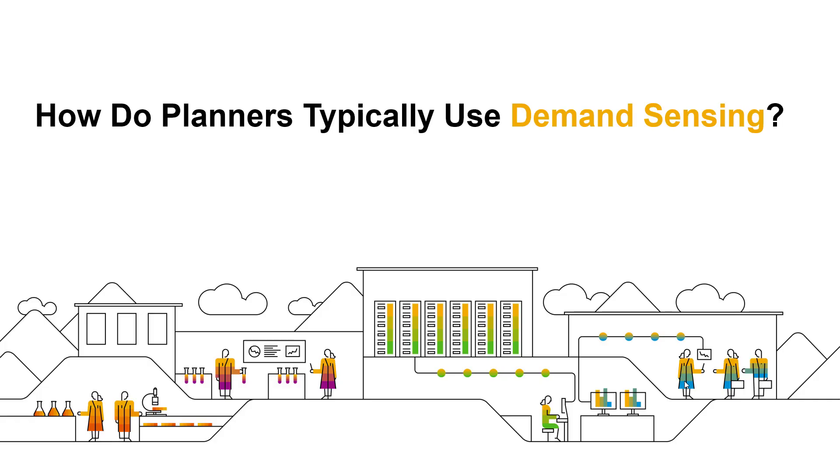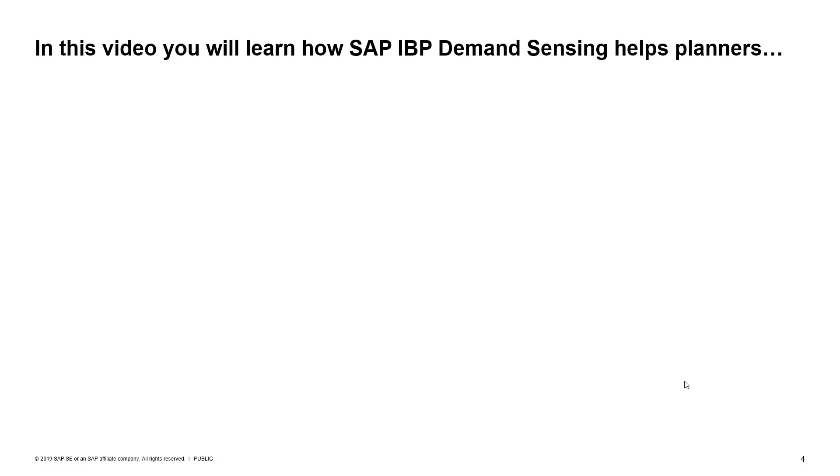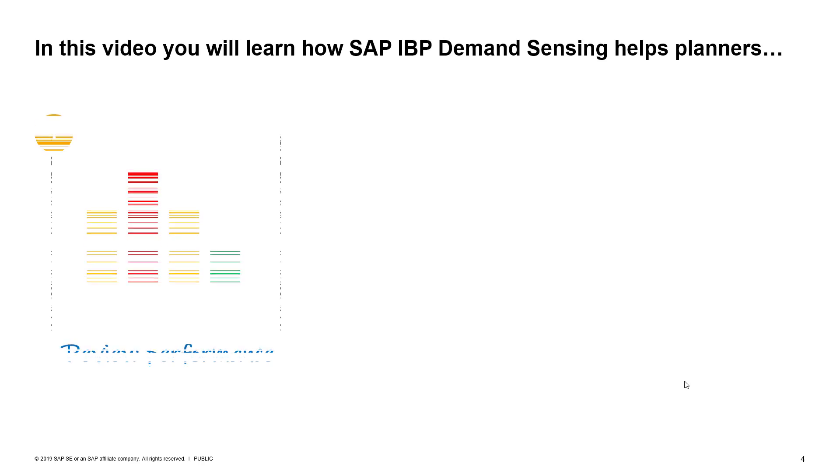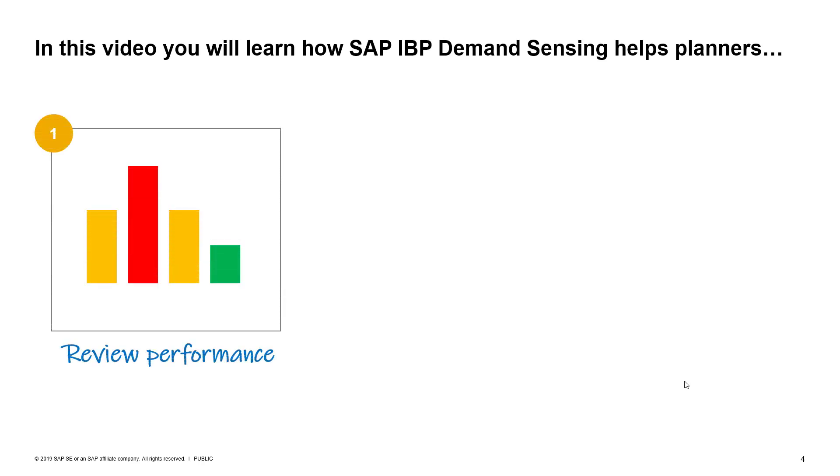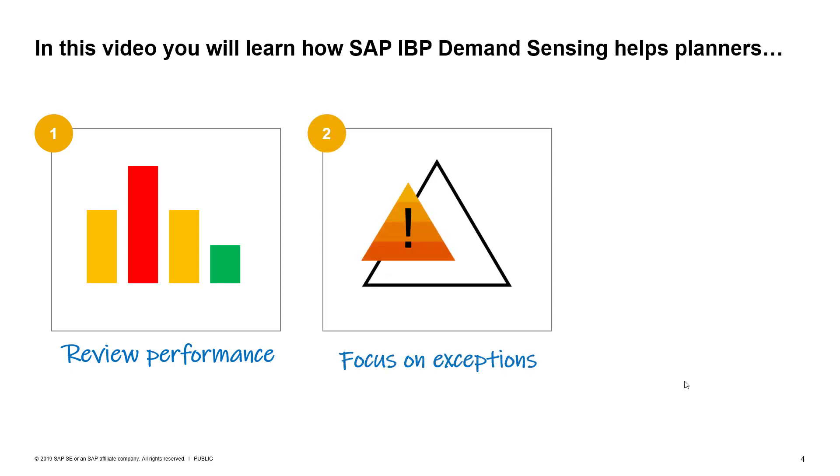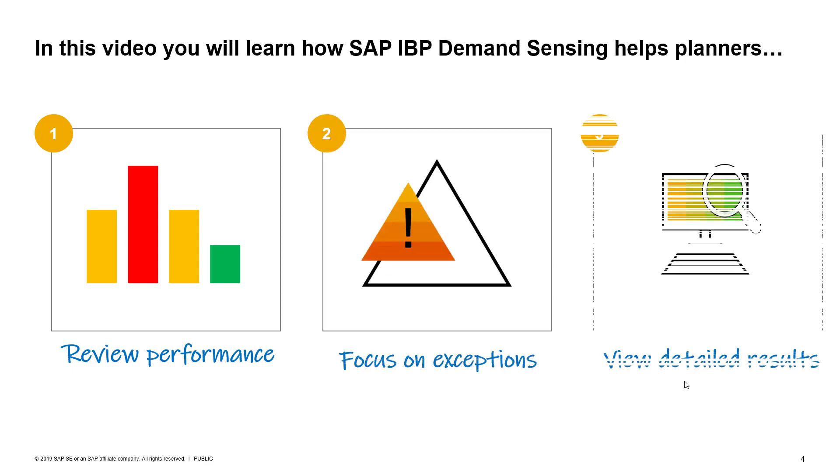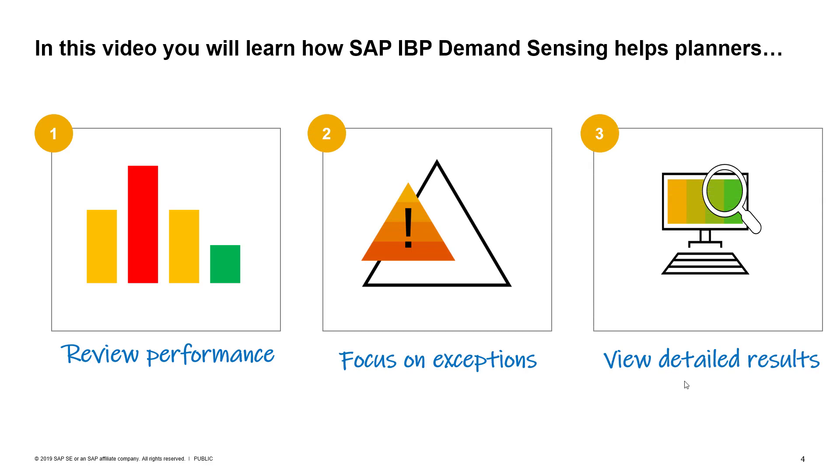So how do planners typically use SAP IBP demand sensing? In this video, you will learn how SAP IBP demand sensing helps planners review demand planning and sensing performance, focus on exceptions, and review detailed results and get visibility into demand drivers.